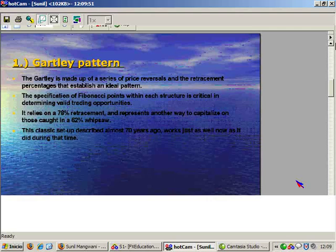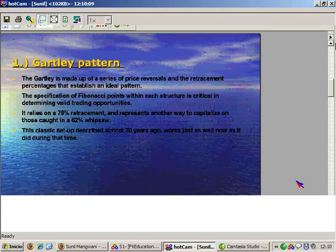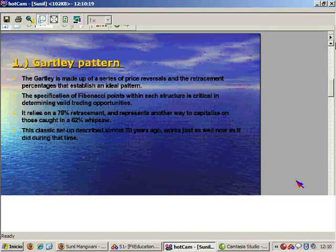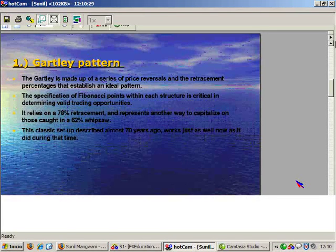The most commonly used harmonic pattern is the Gartley pattern. This pattern has been around for a very, very long time and it is made up of a series of price reversals and retracement percentages. Initially when somebody goes over a Gartley pattern or any harmonic pattern, it looks a little complicated, a little confusing. But if you train your eyes to look at it, you will find opportunities everywhere.